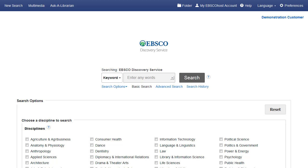Research Starters is a feature of EBSCO Discovery Service that quickly connects users to citable, authoritative summary articles on thousands of popular topics including history, geography, and science.